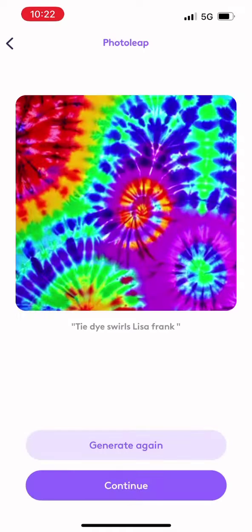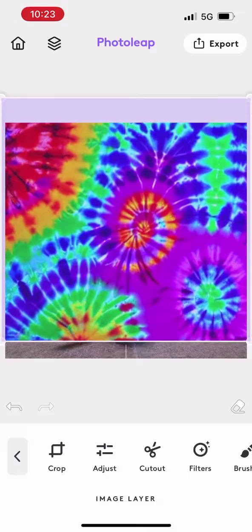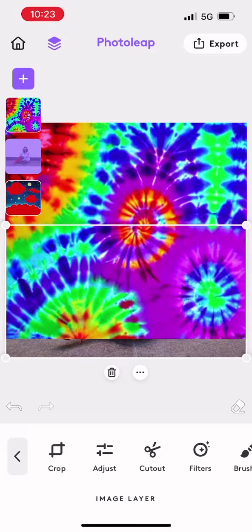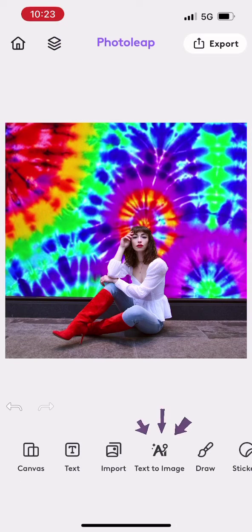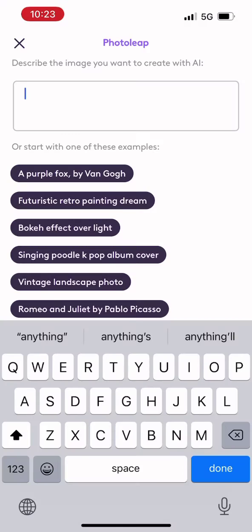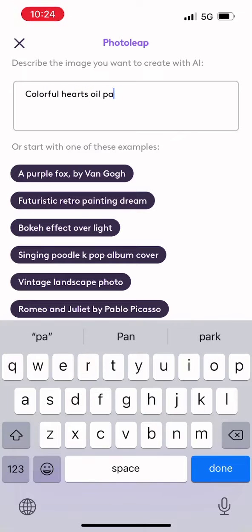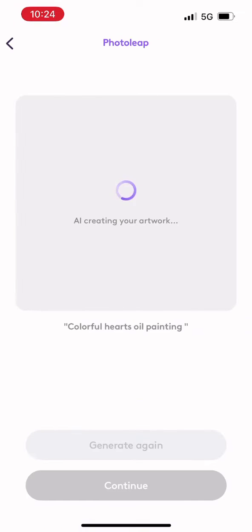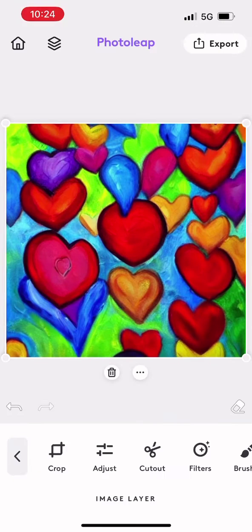I'm going to do this a couple more times because this is fun. Let's try this tie-dye. I can go in here and do this as many times as I want and keep regenerating images until I find the perfect one that I want.